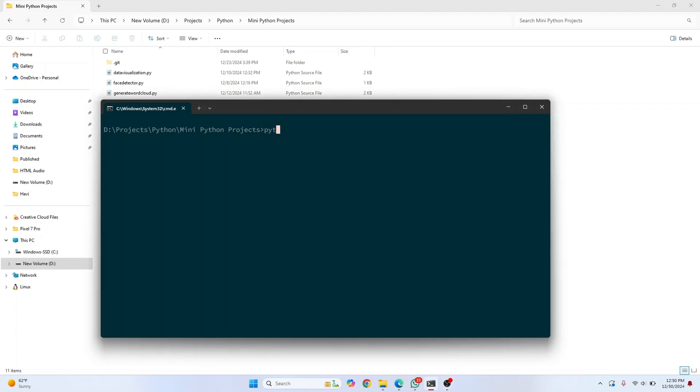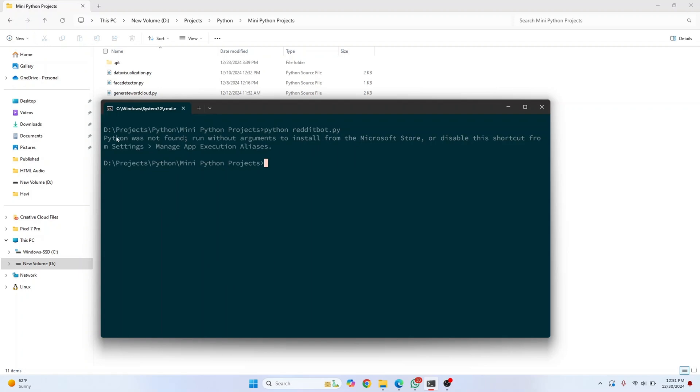Welcome to this video. If I try to run a Python file using the command 'python', I get this error that says Python was not found.